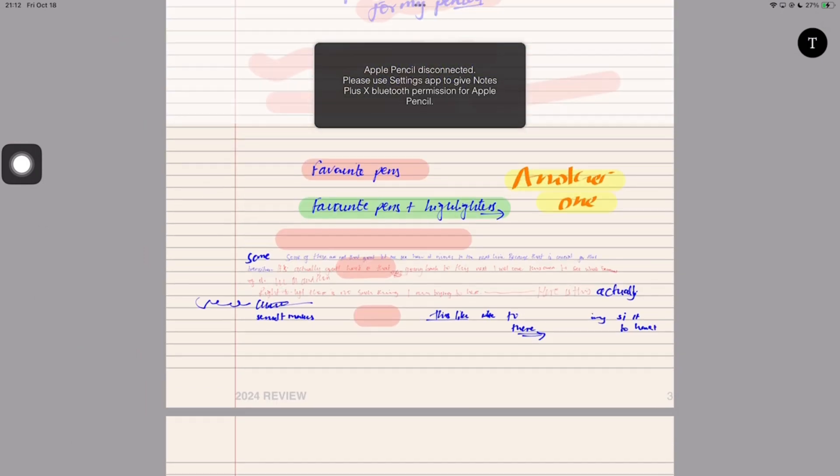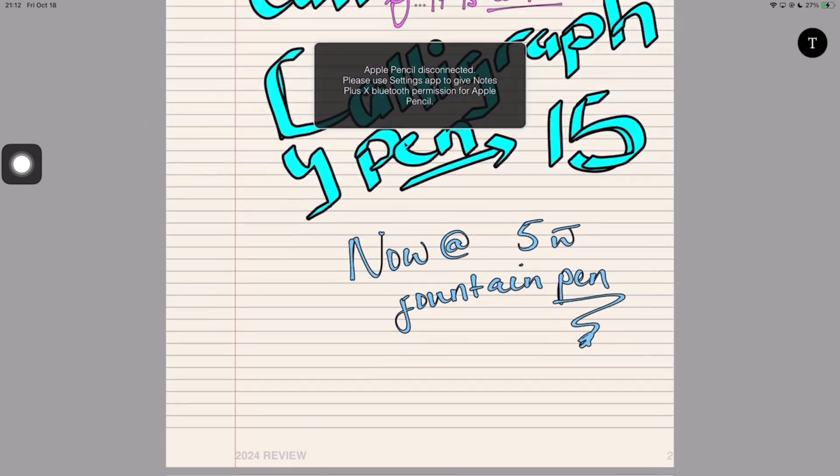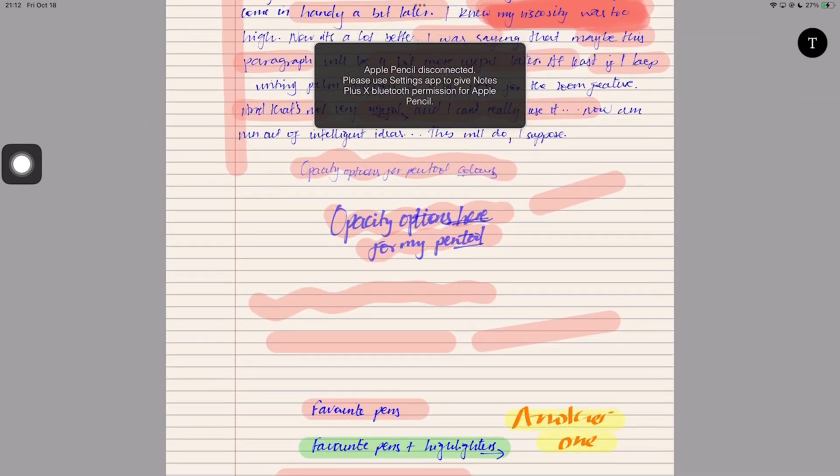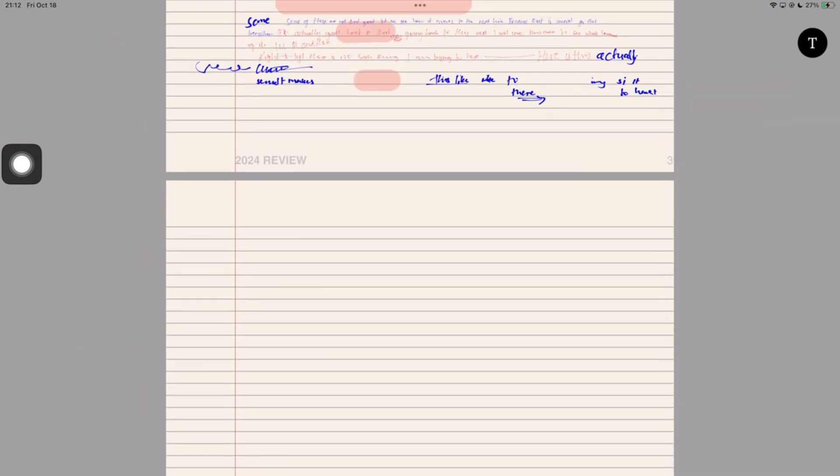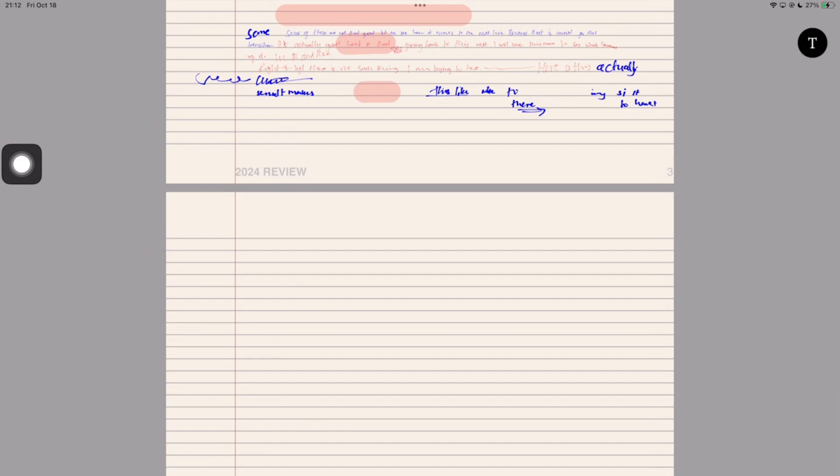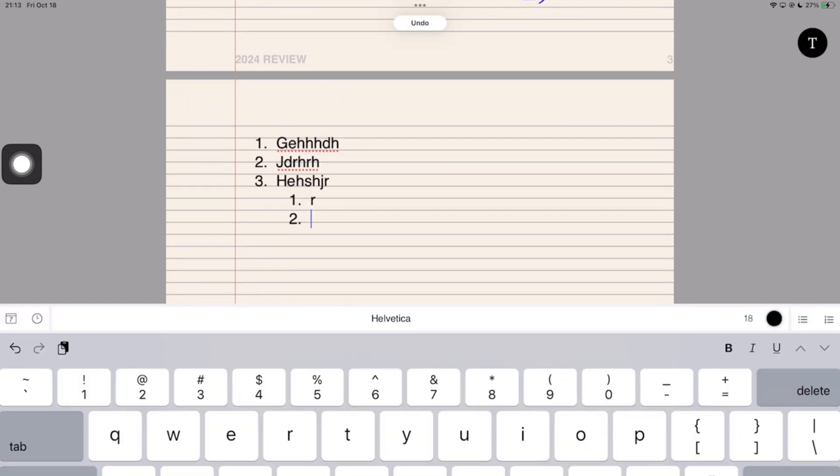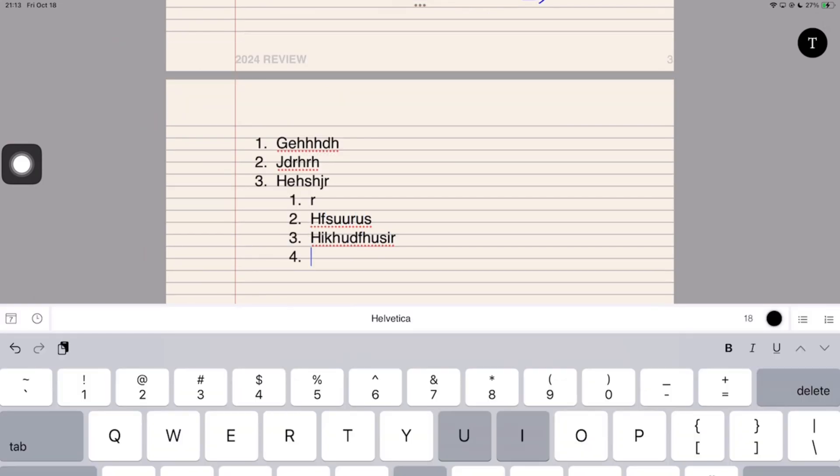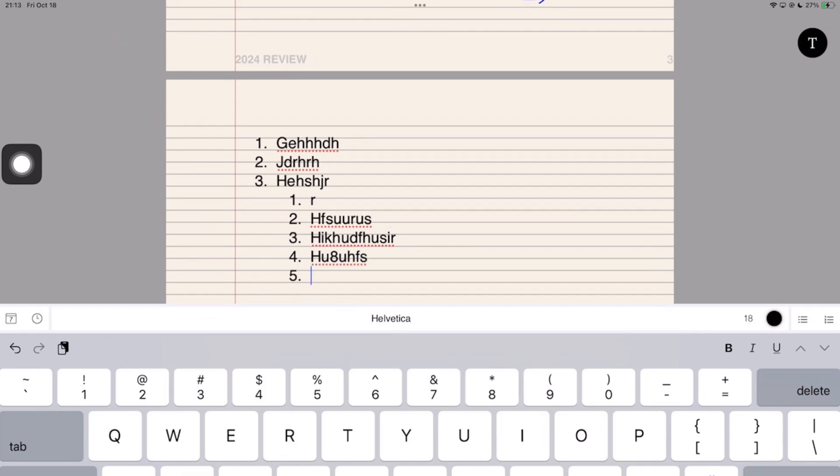That happened right before the app froze again and I lost all my body text again. At this point, I was just frustrated and wanted to quickly move off the body text. It's clearly not working. That coupled with the fact that numbered lists have a single numbering type. I just wanted to wrap things up real fast. You can add the time and date to your notes. And we're out.